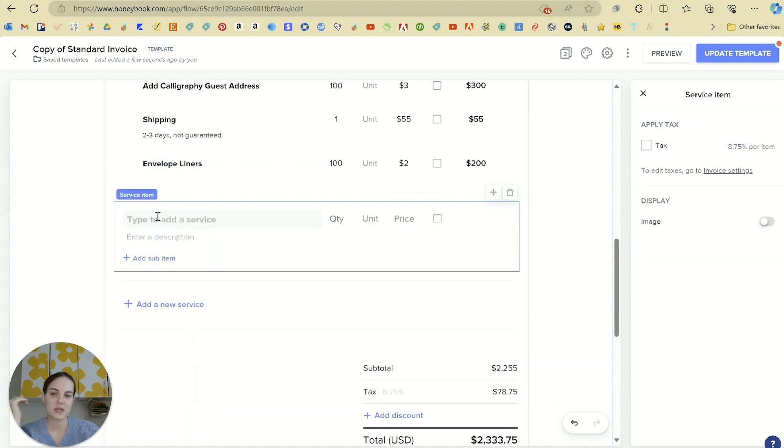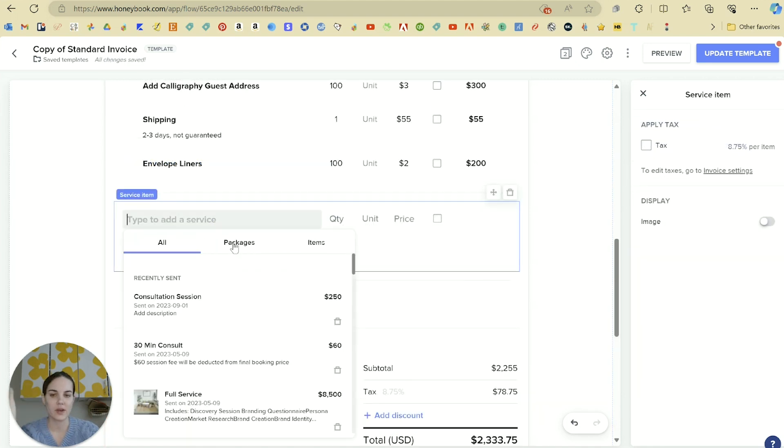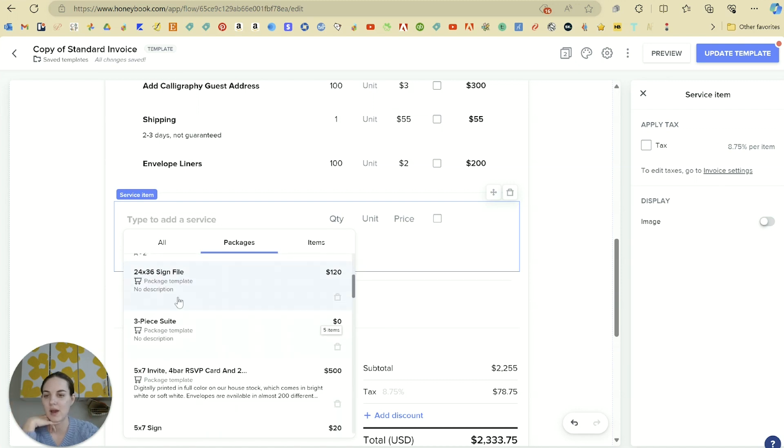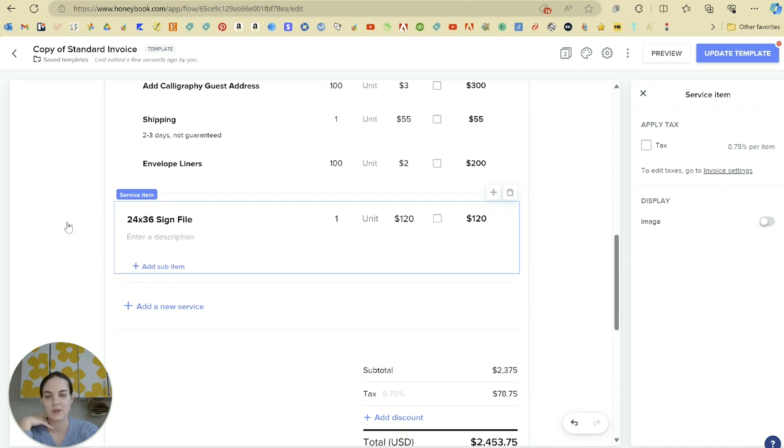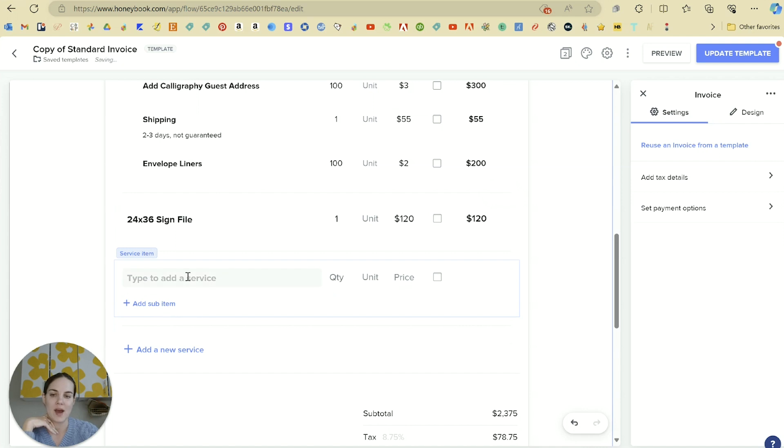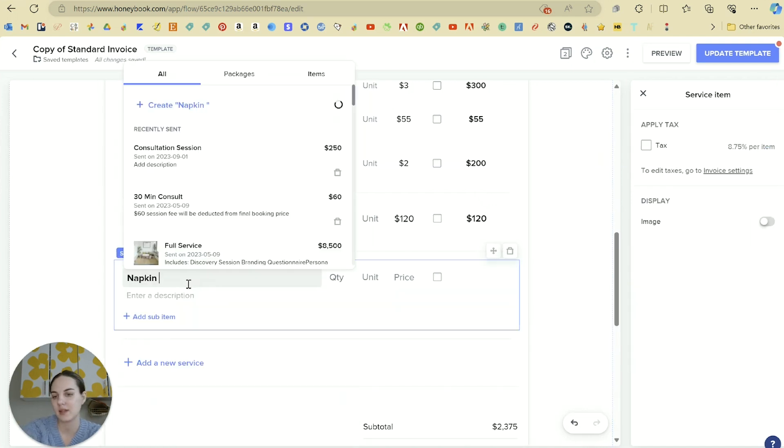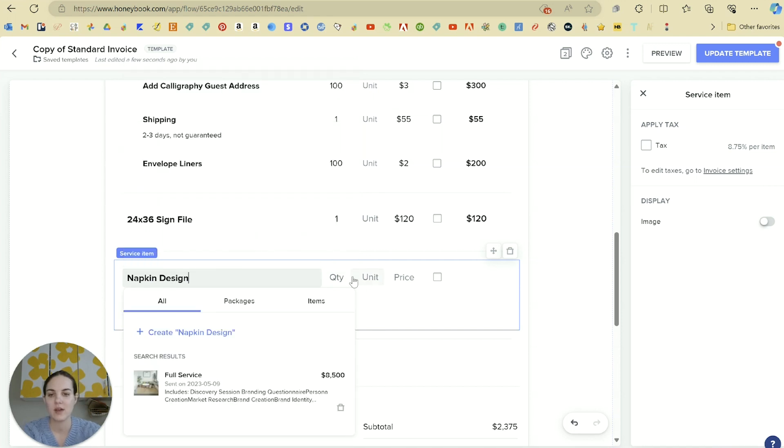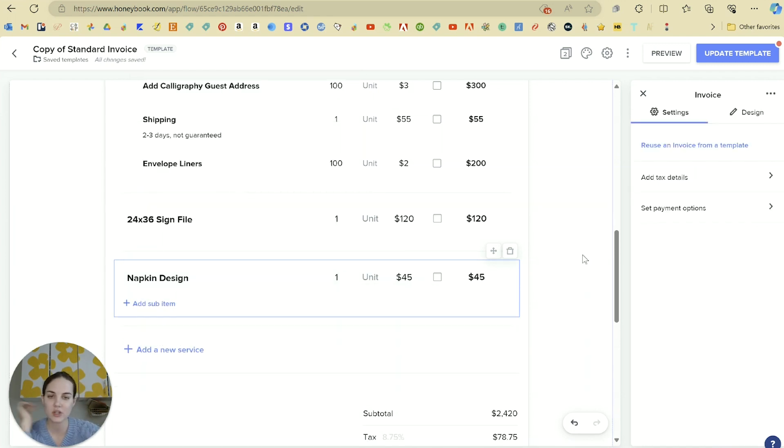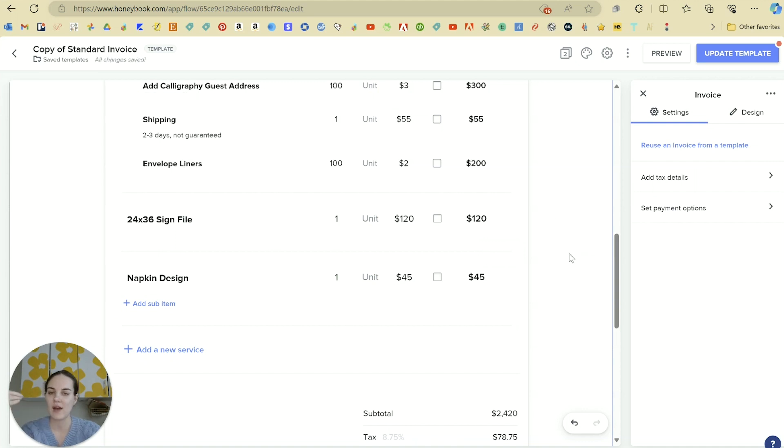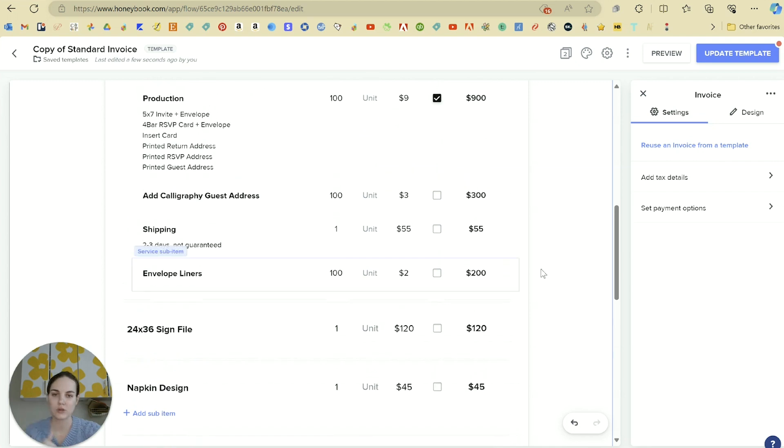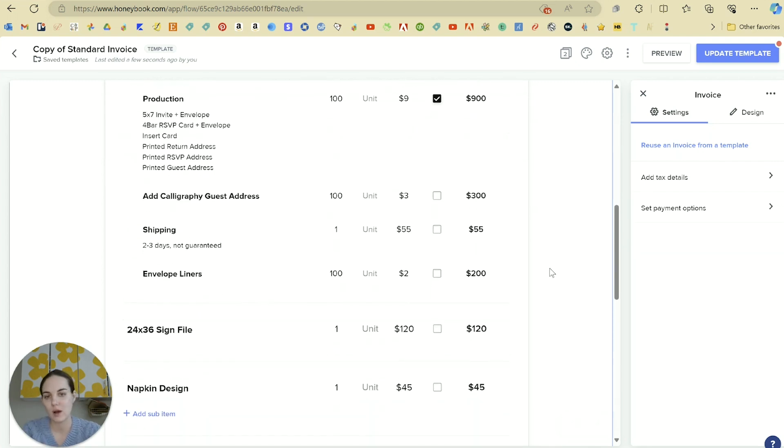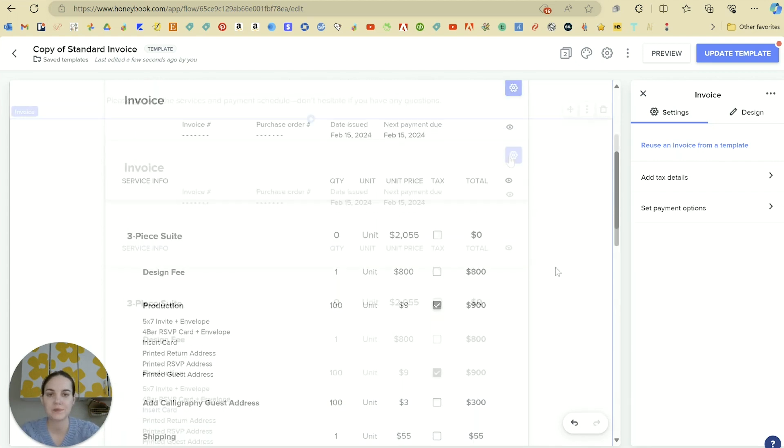I mentioned mixing and matching. So this is where you can go in and check out your other packages. And maybe you add a 24 by 36 sign file. Maybe you add a one time thing for napkin design file. We're going to add one of those at $45. For instance, so you can add things ad hoc, or you can use the packages you already built. Or you can do a combo of all of those options.